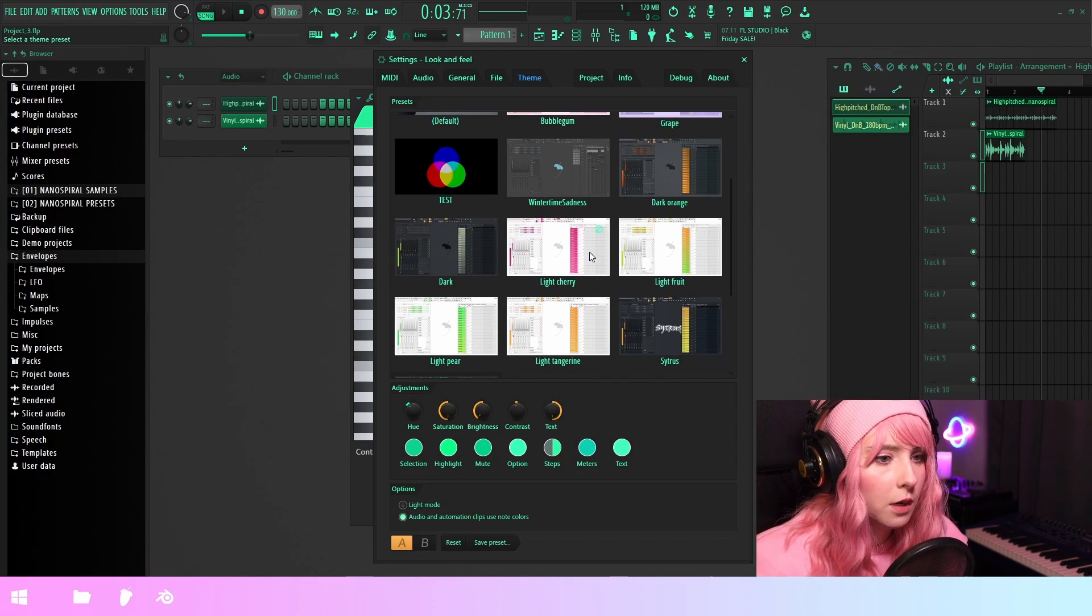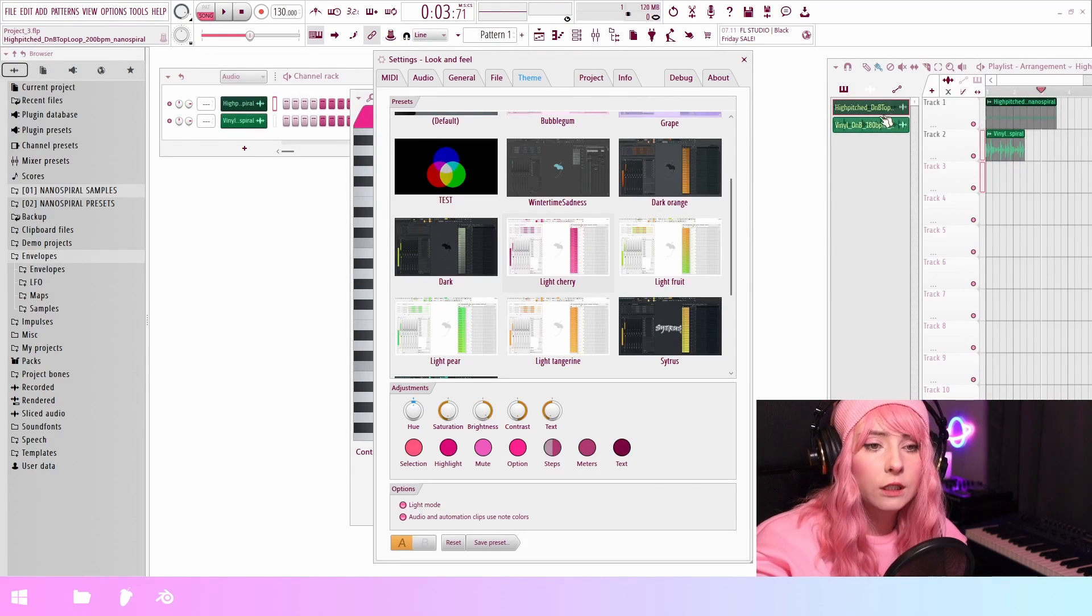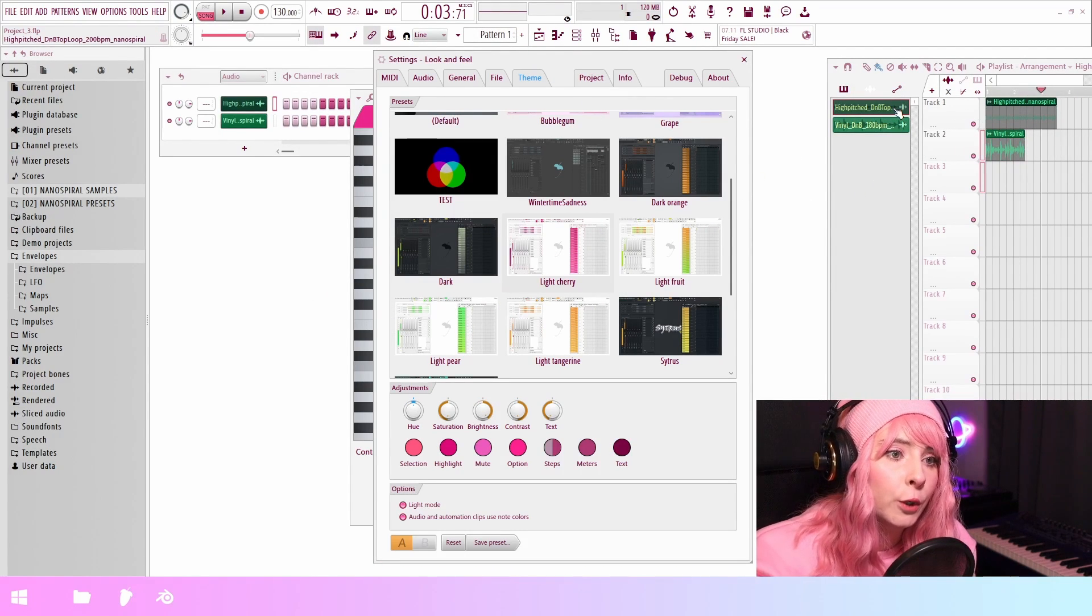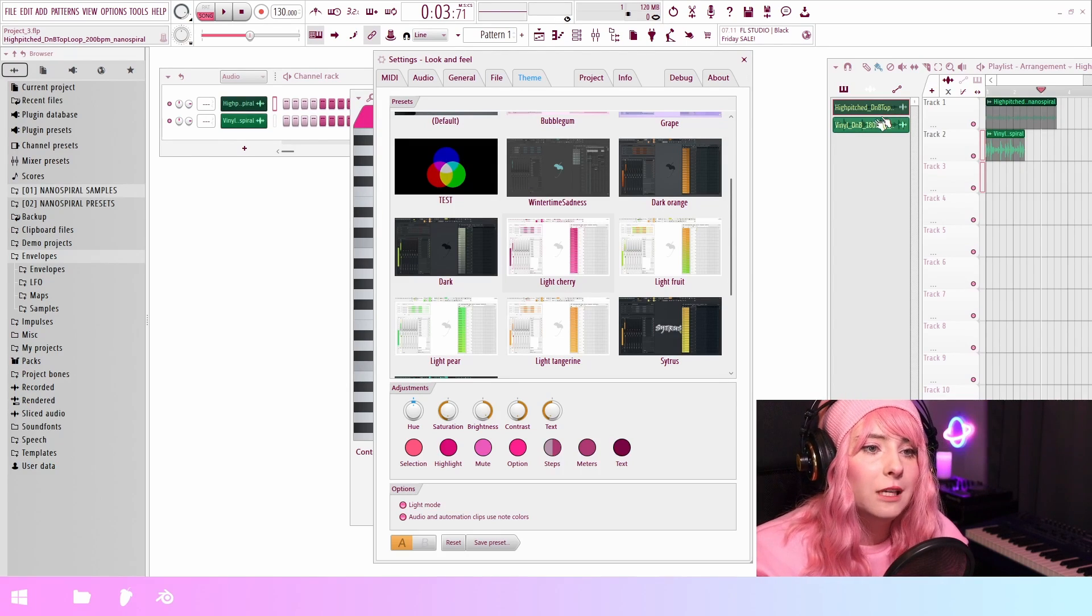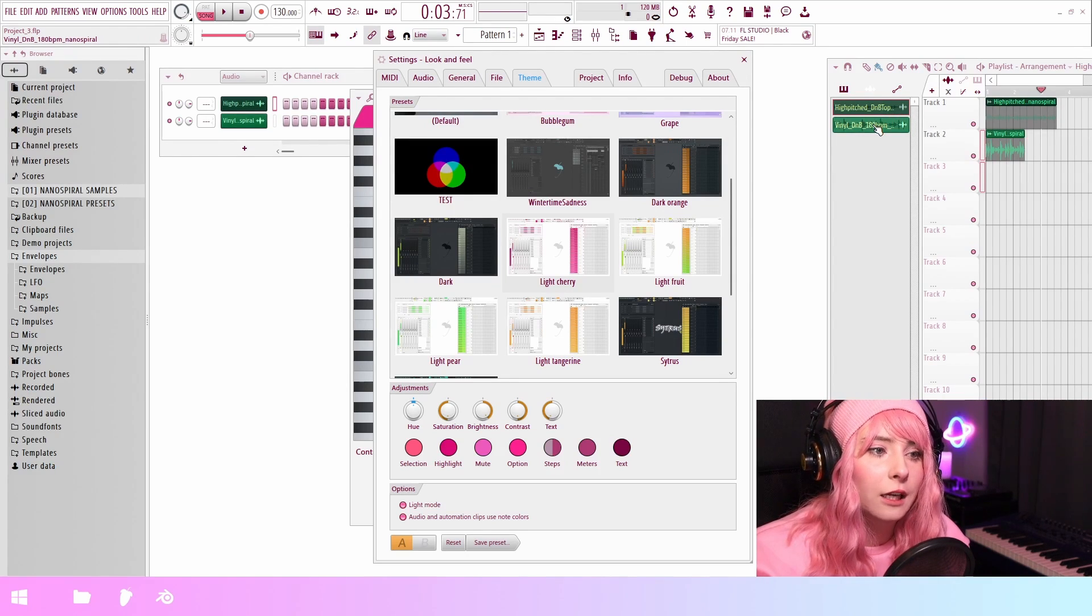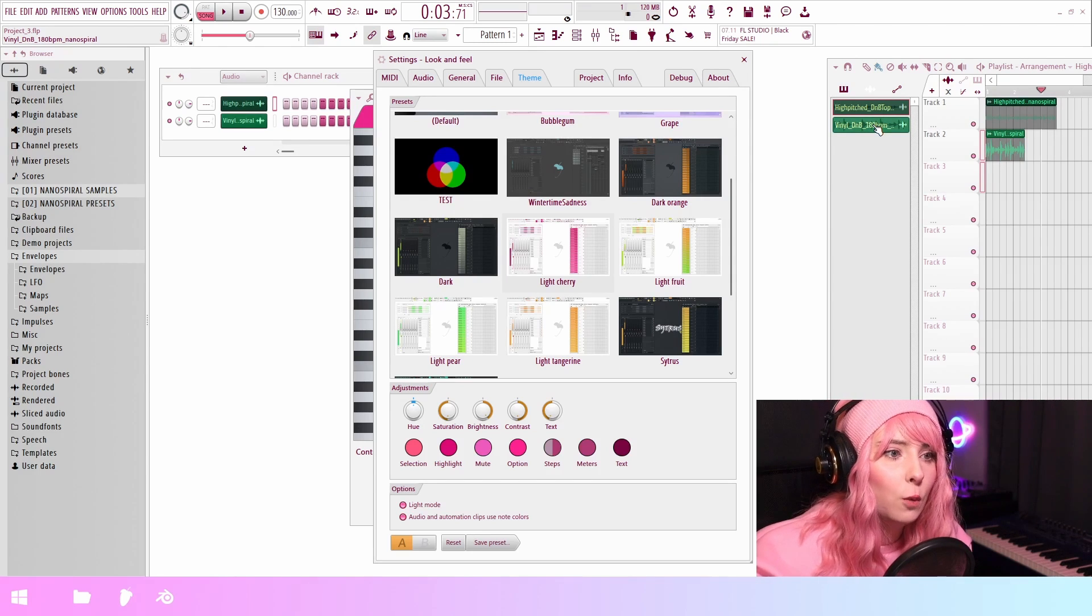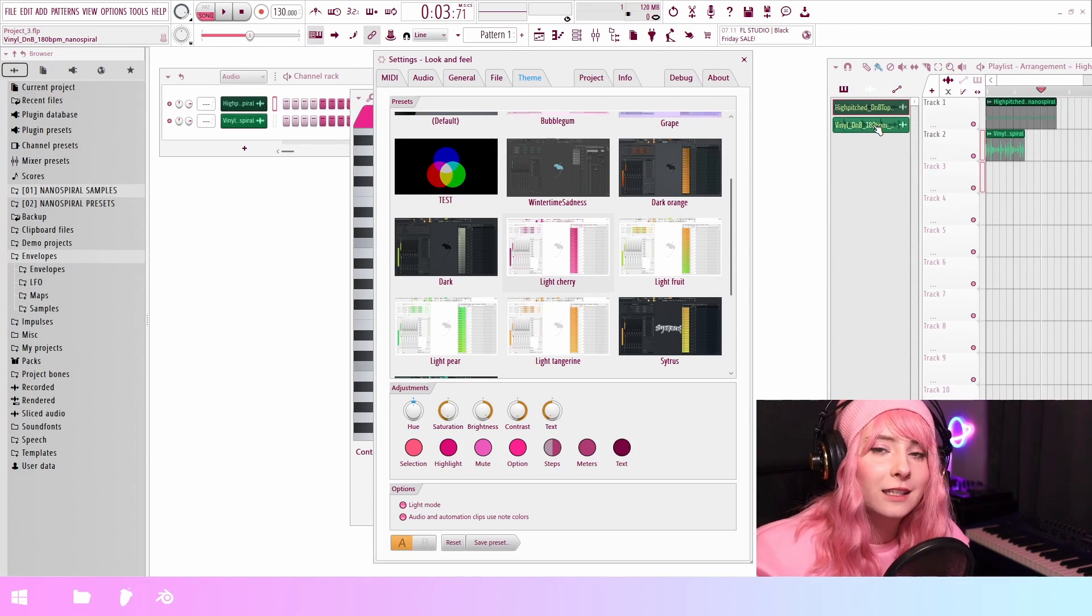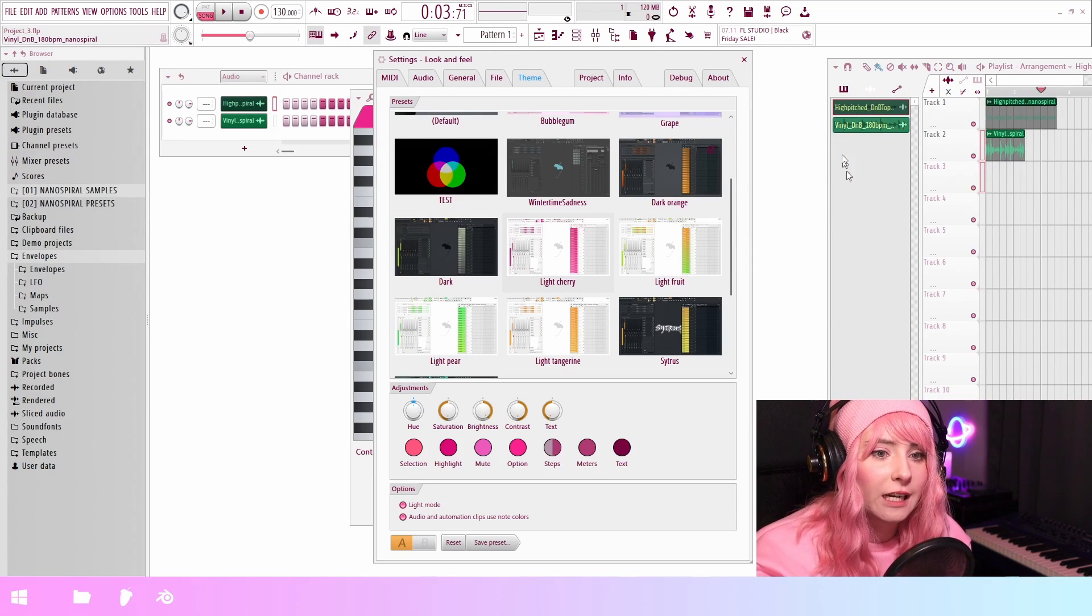Let's look at some other theme like light cherry. So here you notice that the clips like they don't change color with the theme. And this is because you have to be able to color things like for organization purposes.